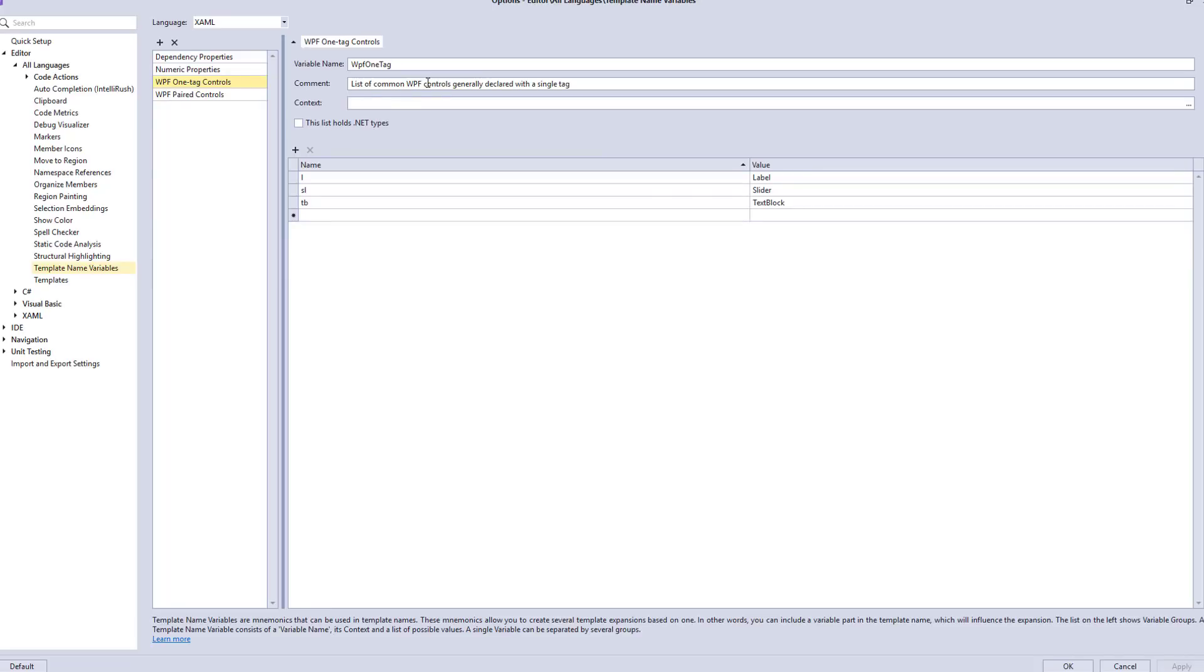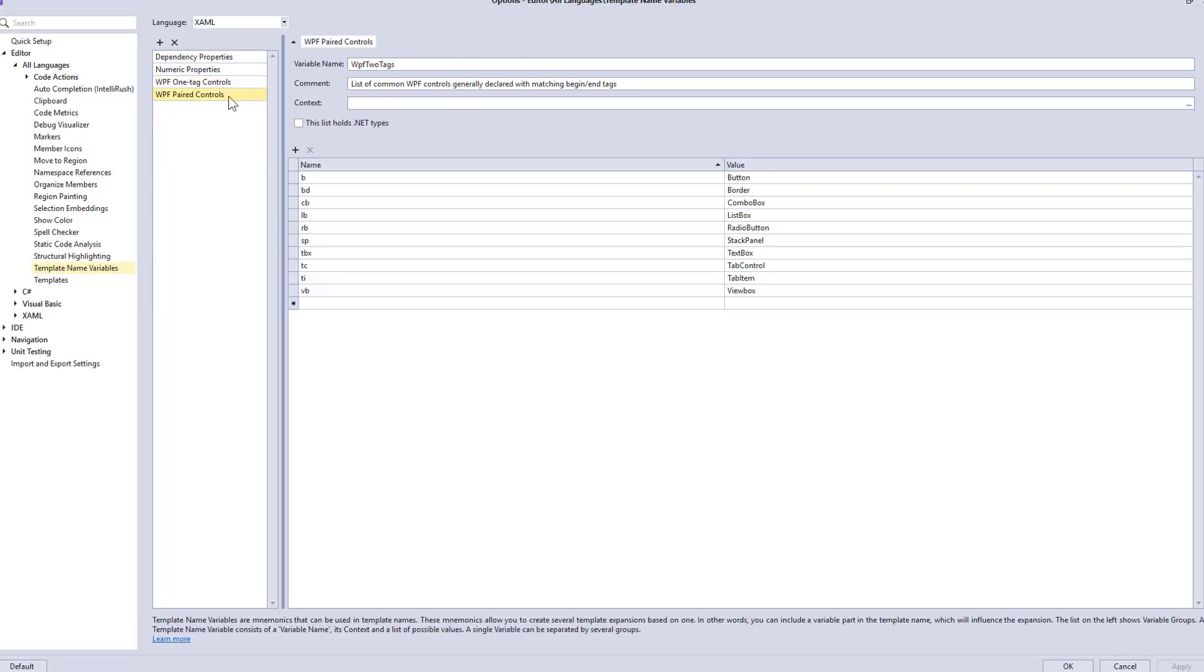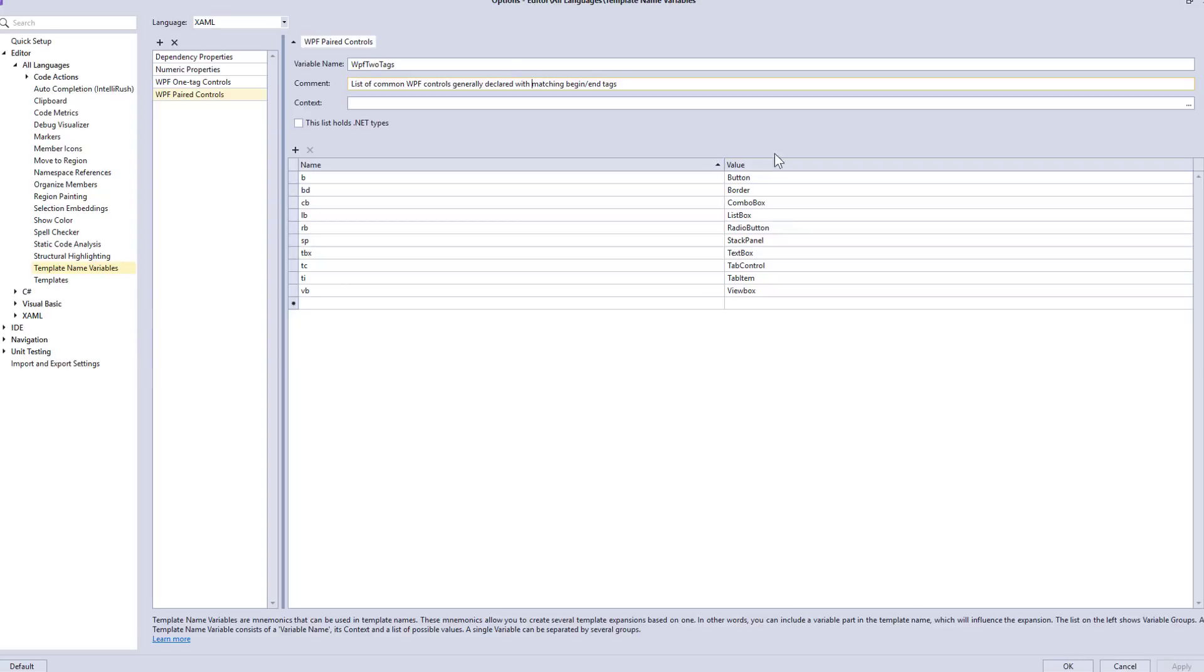And among them are WPF1 tag controls. These are common WPF controls generally declared with a single tag. And then another one, another list dedicated to common WPF controls generally declared with matching begin and end tags. The difference between these two is that the ones in these lists often have pieces inside of them generally that you're going to fill out.